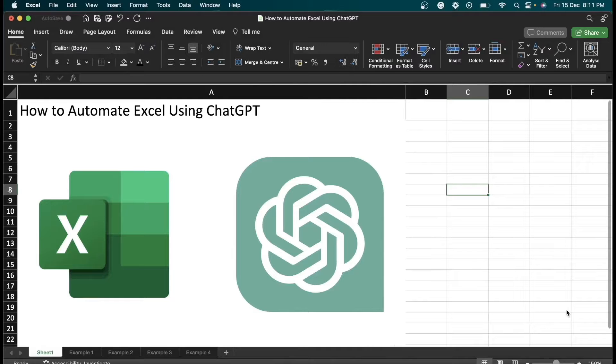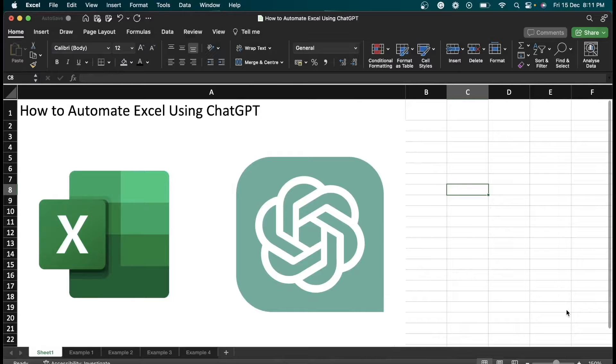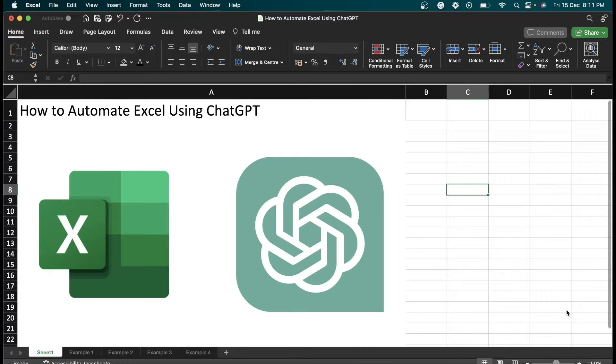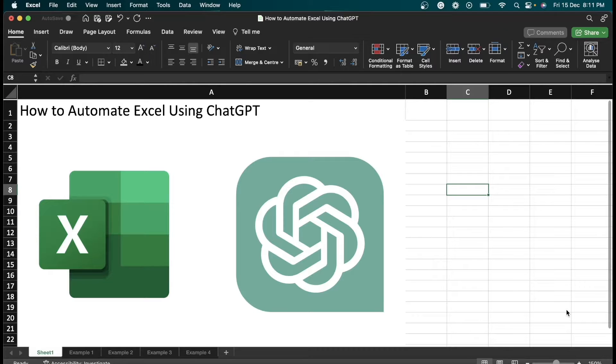Hello everybody, welcome back to B10X. I am Narendar and today we have an exciting topic for you: how to automate Excel using ChatGPT. But before we dive in, I've got something special for you. B10X is hosting an exclusive workshop on Microsoft Office using AI tools. The link is in the description box below. We'll talk more about it in the later part of the video.